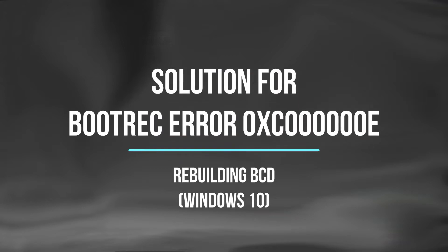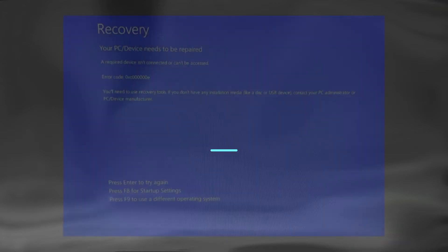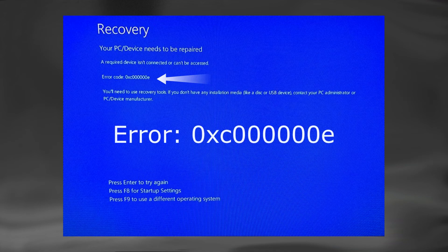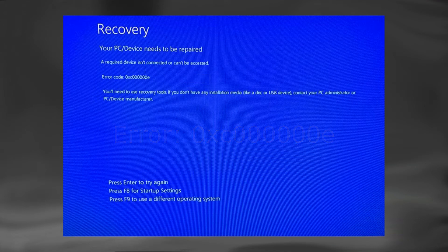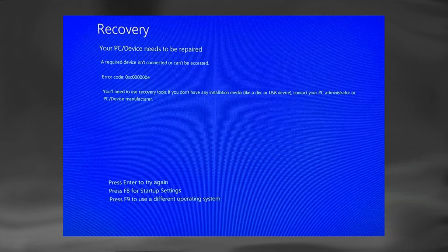A solution to boot record error by rebuilding boot configuration data. The 0xc000000E error when trying to boot up Windows means that you're dealing with corrupted boot configuration data. The boot configuration data is a global store for all boot options and settings related to newer Windows PCs.